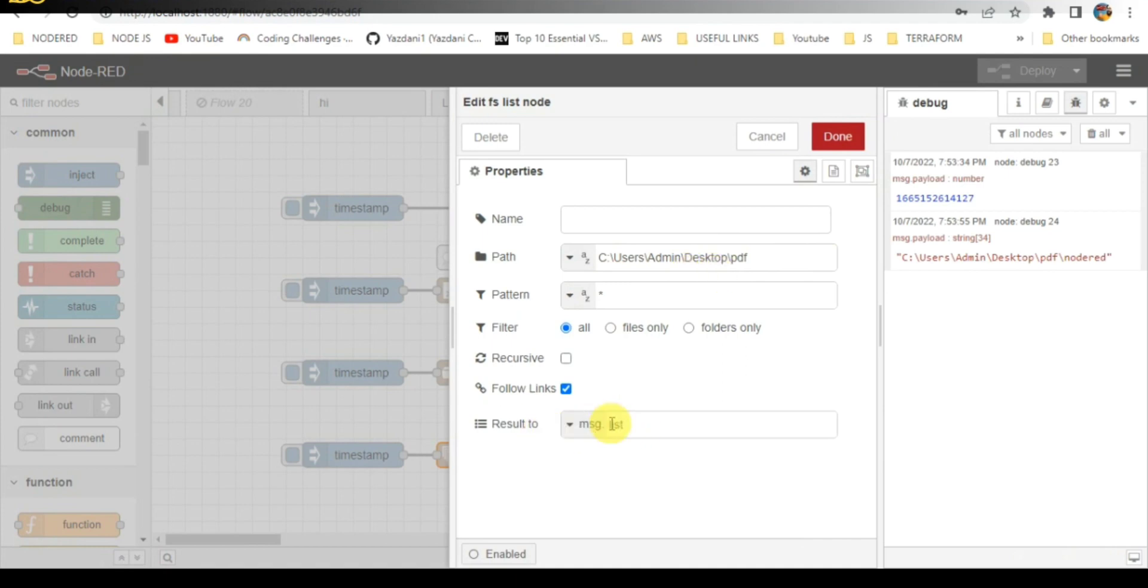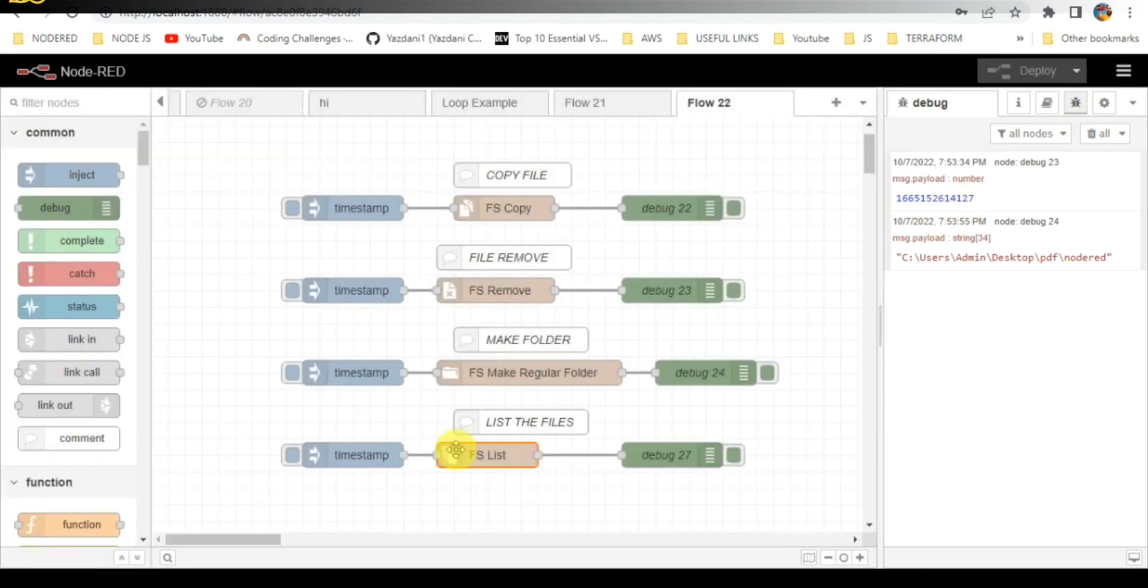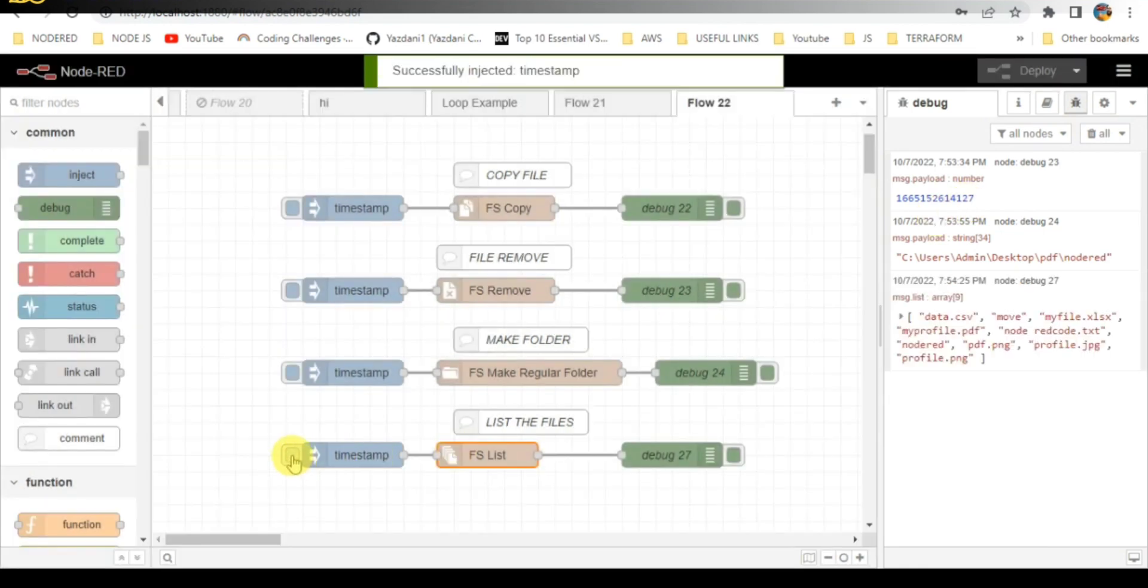Once I trigger it, click on trigger. You can see that the list of files and folders is being displayed.